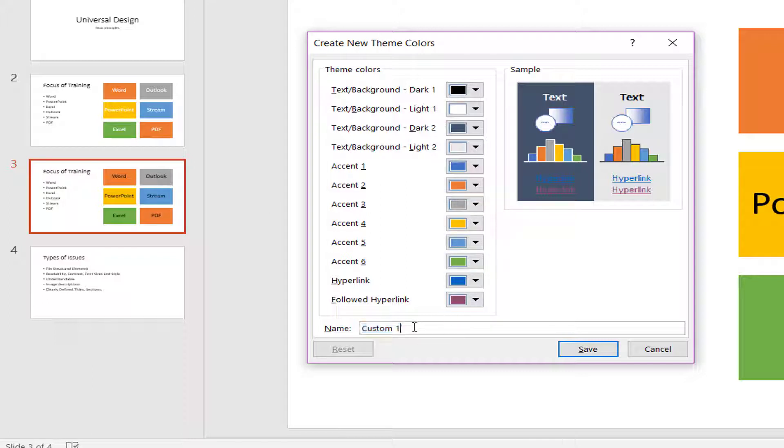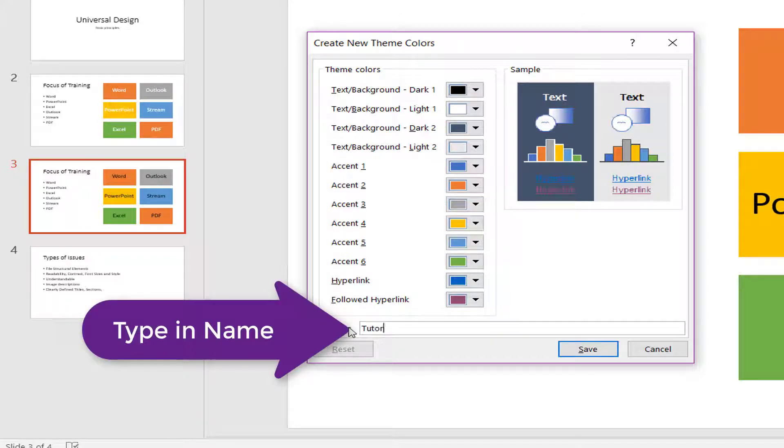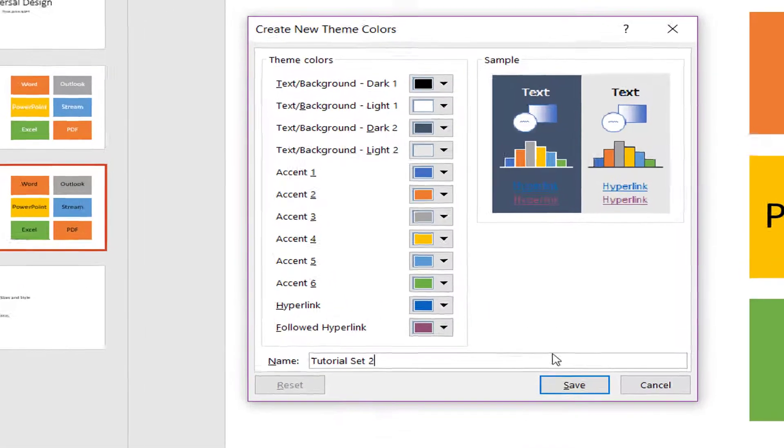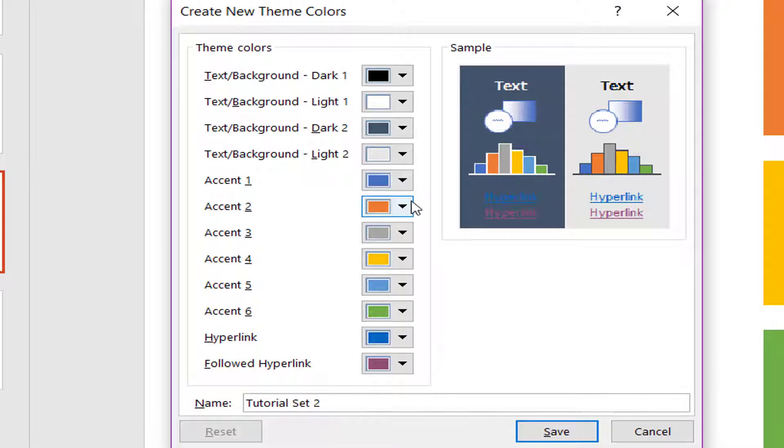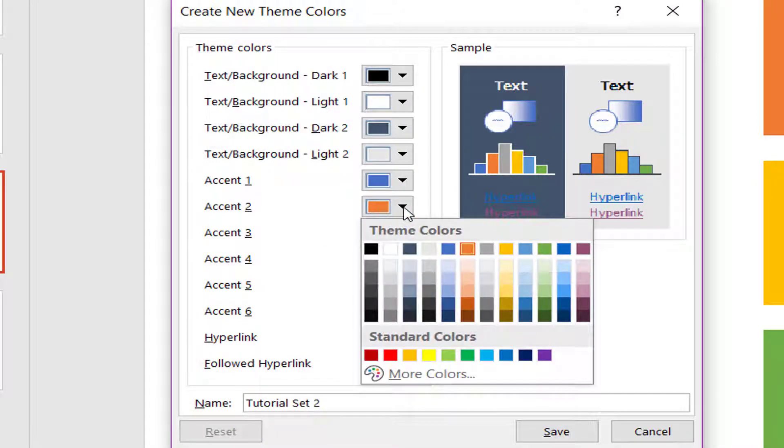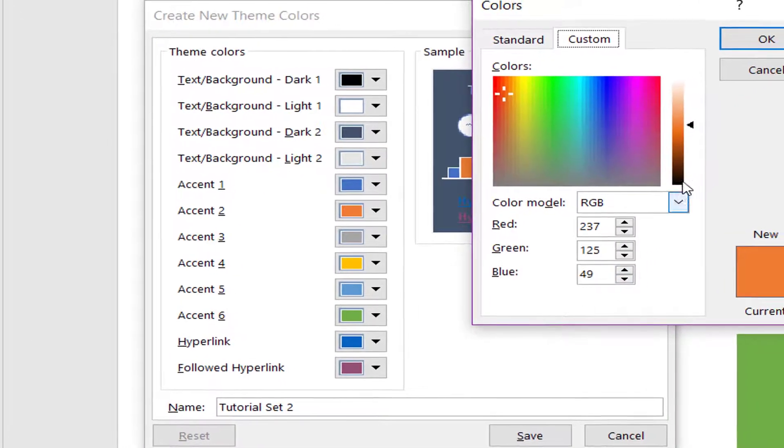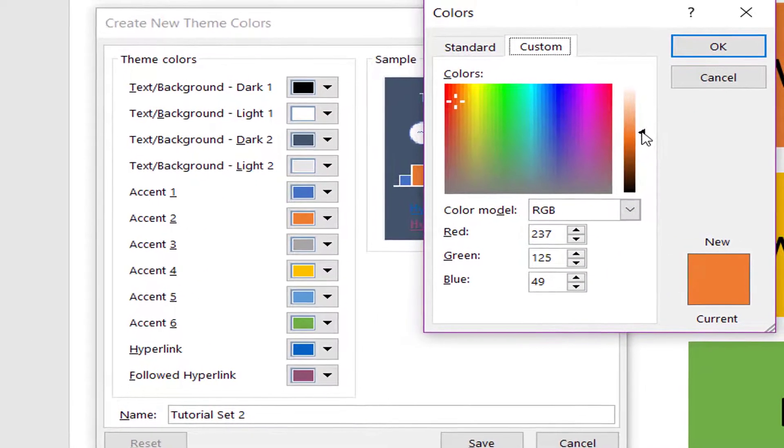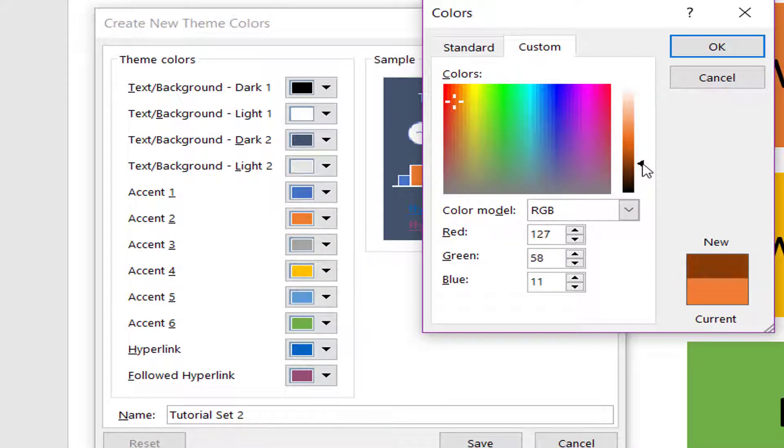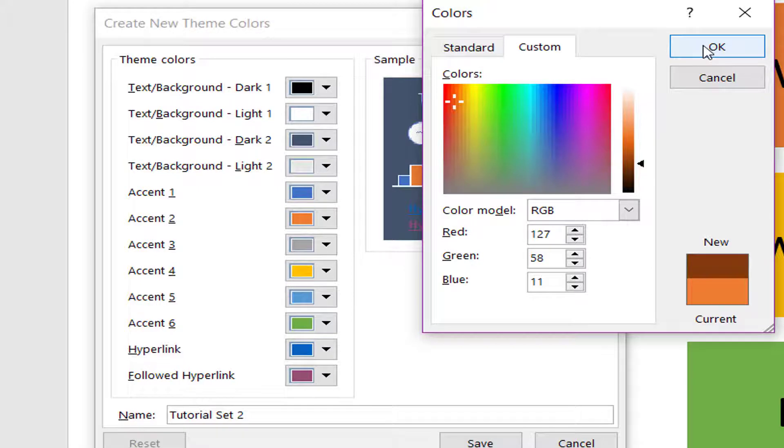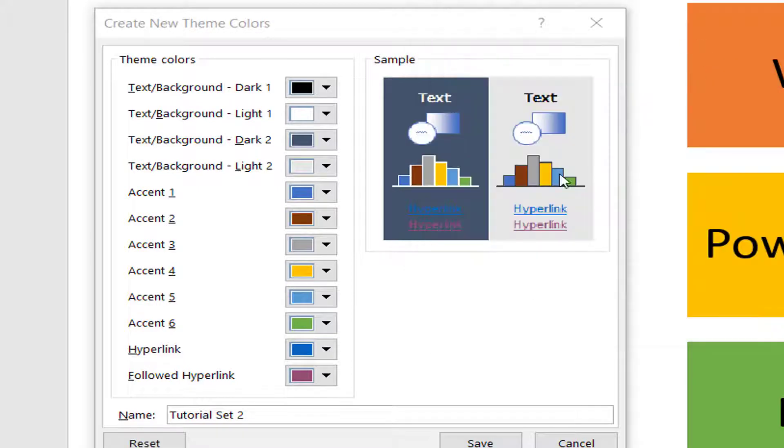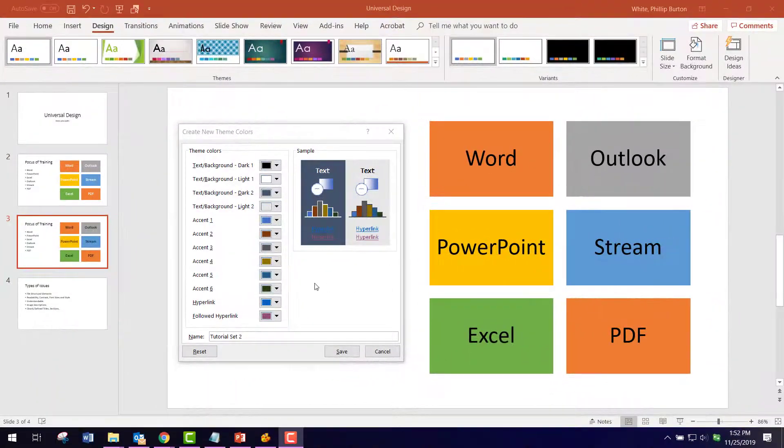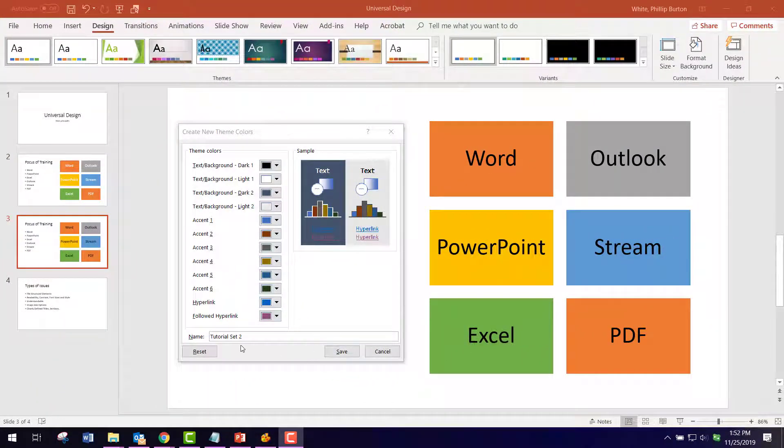First of all, we're going to call this Tutorial Set 2. I'm not going to save it yet until I change the colors. This is how you would do that: I'm going to click on the orange drop-down, go to more colors, and then take the slider and slide it down until I get what I think will pass the color contrast test. I'm leaving it right here—you see this is the color it's going to be. I click OK, and then I'm going to do that for each of these. When you finish doing your settings, you're going to type in the name and then click Save.